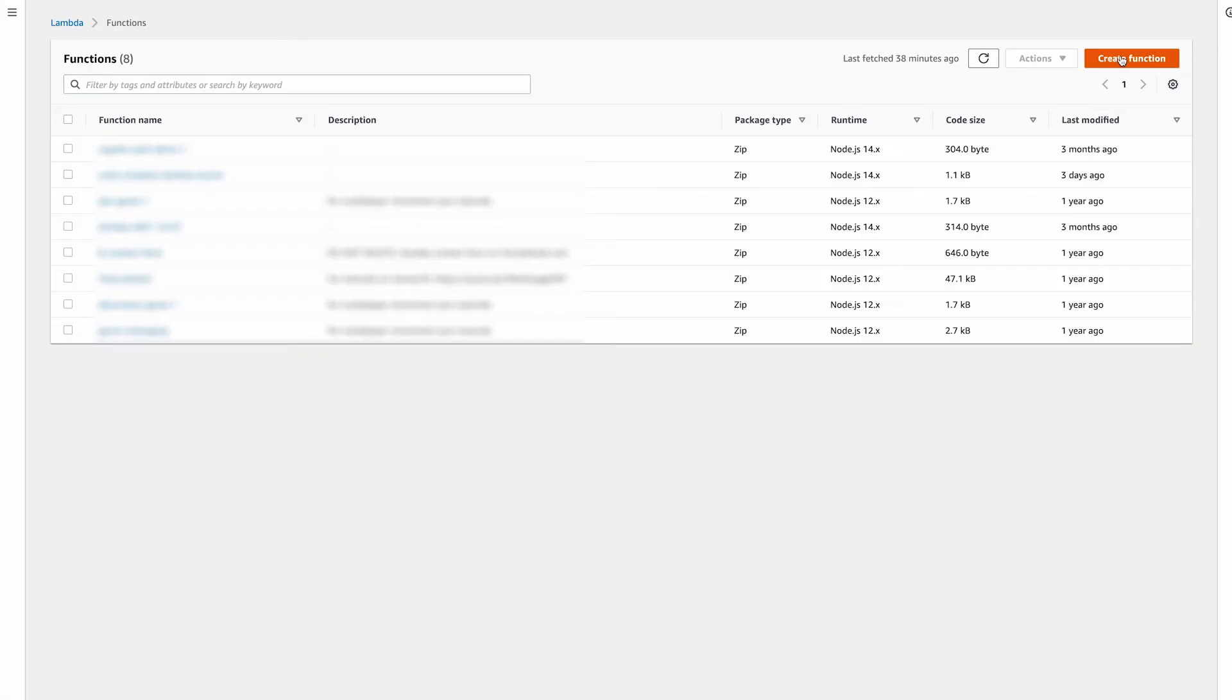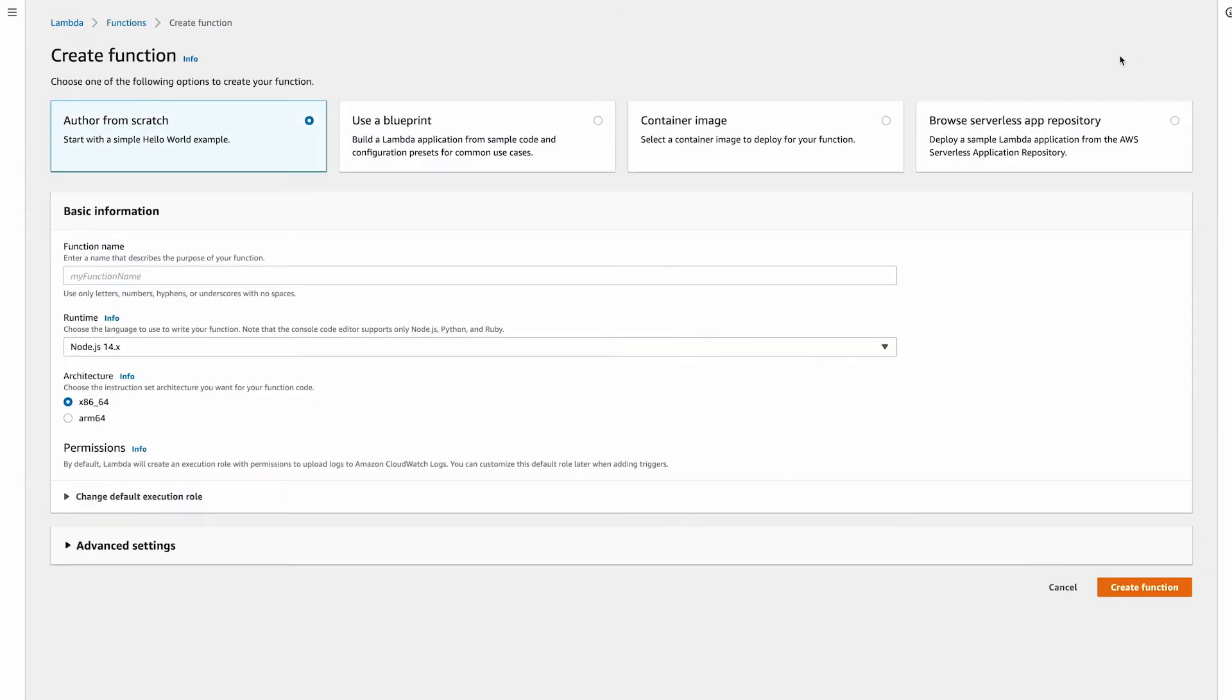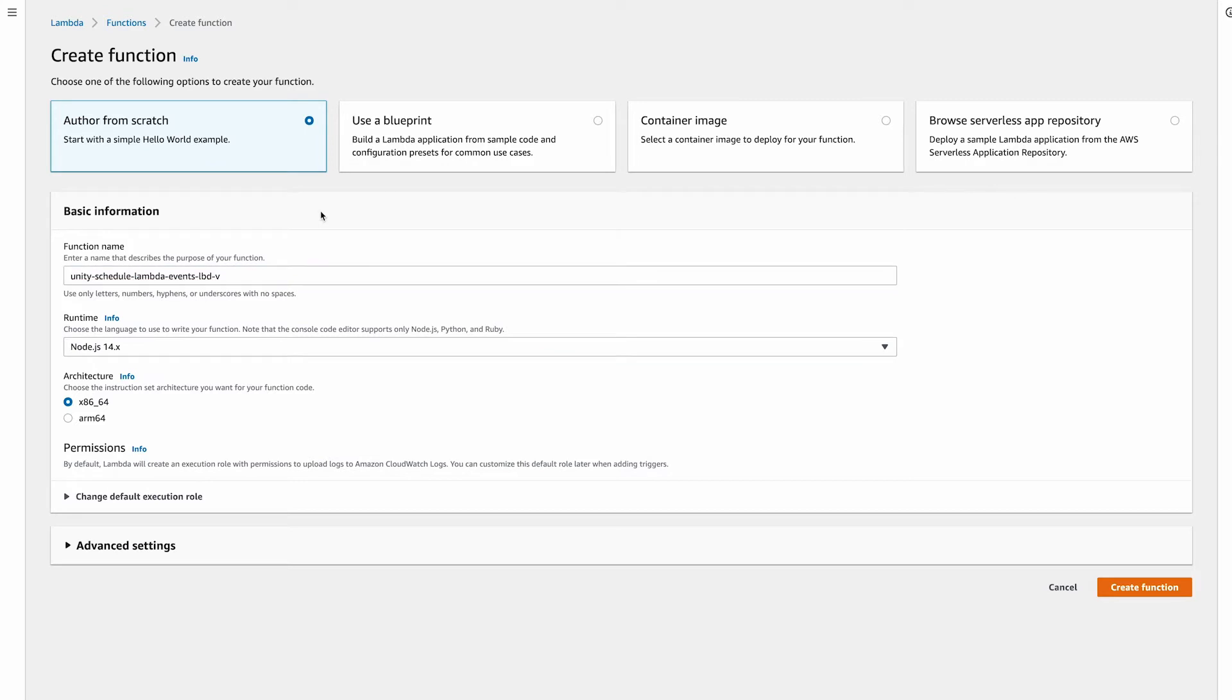To get started, head over to the Lambda section, create a new function, and select Author from scratch. Give it a name and hit Create function.